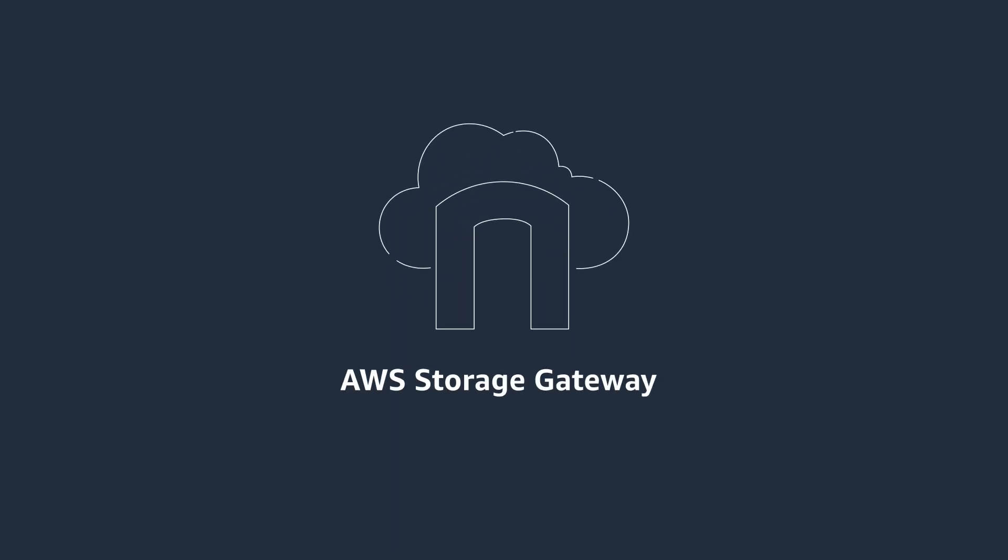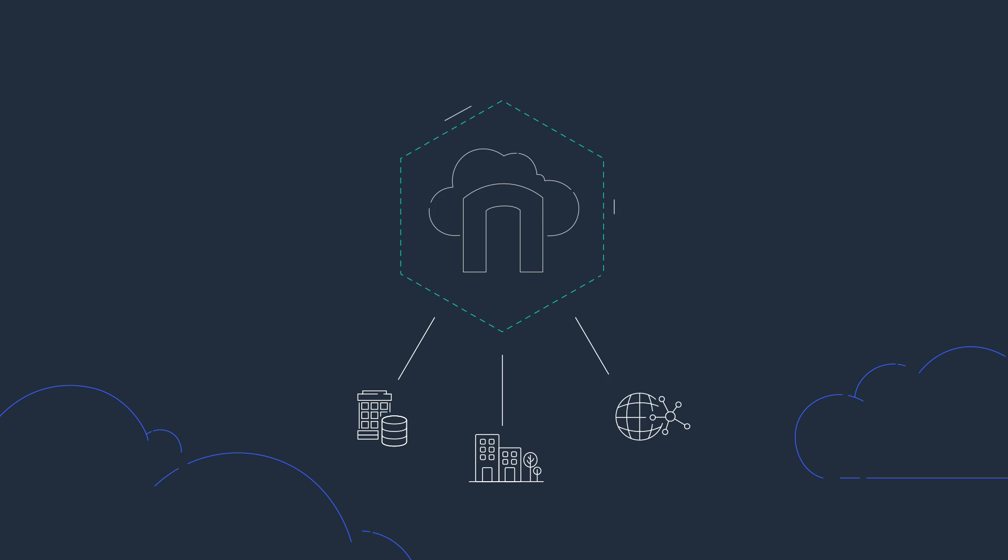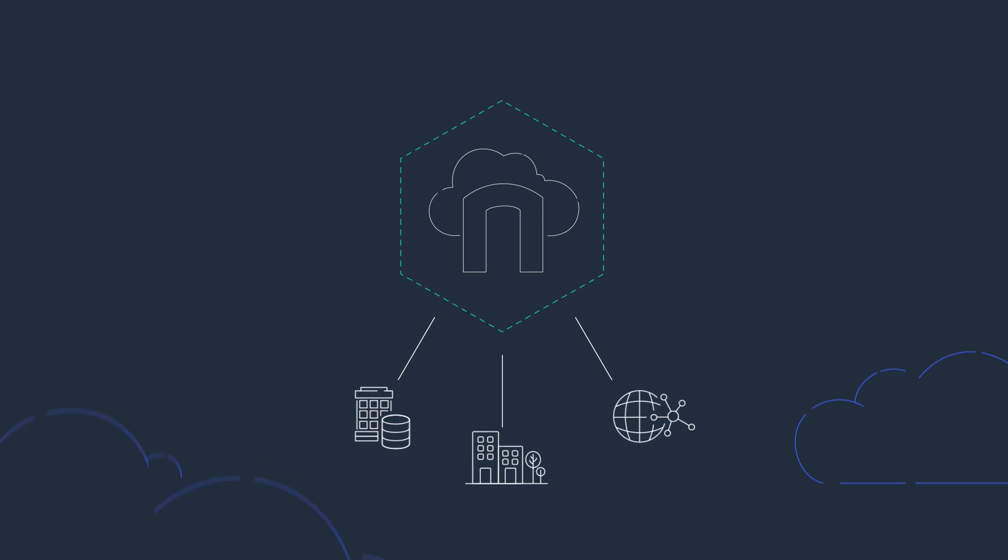AWS Storage Gateway is a fast, simple way to get started with using the cloud from your data centers, remote offices, and edge locations.